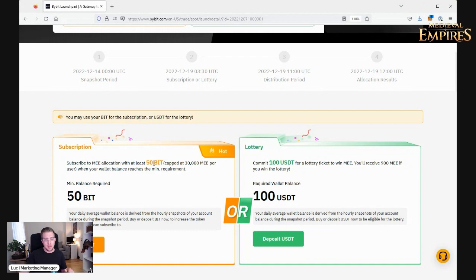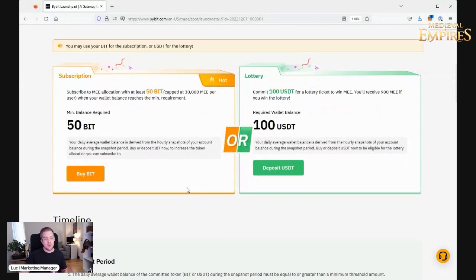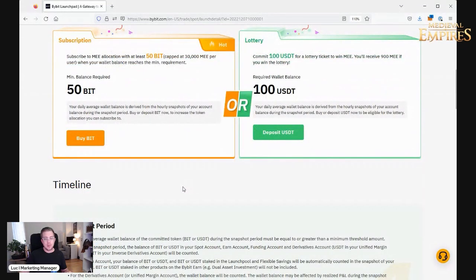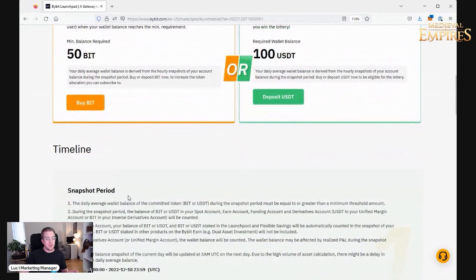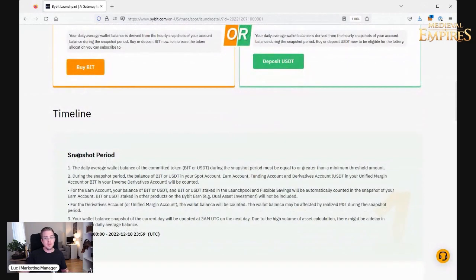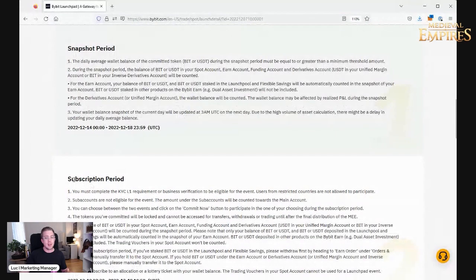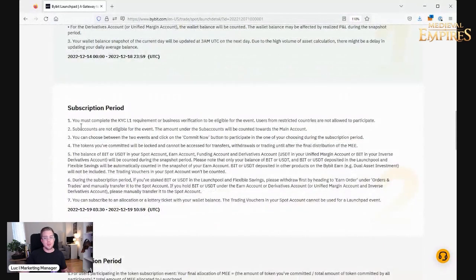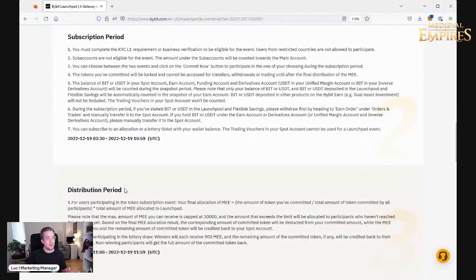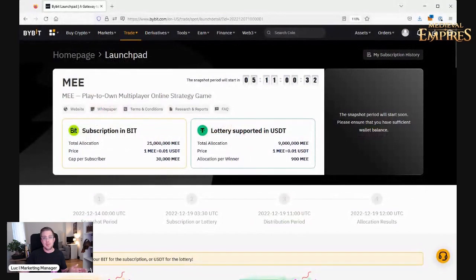If you have questions, feel free to drop them in the comments below. Otherwise, also check the timeline over here for the snapshot period when it starts, when it ends, the subscription period, when you need to do your KYC, when it ends, when it starts. So everything is on the website. Check the links in description and happy to have you on board.